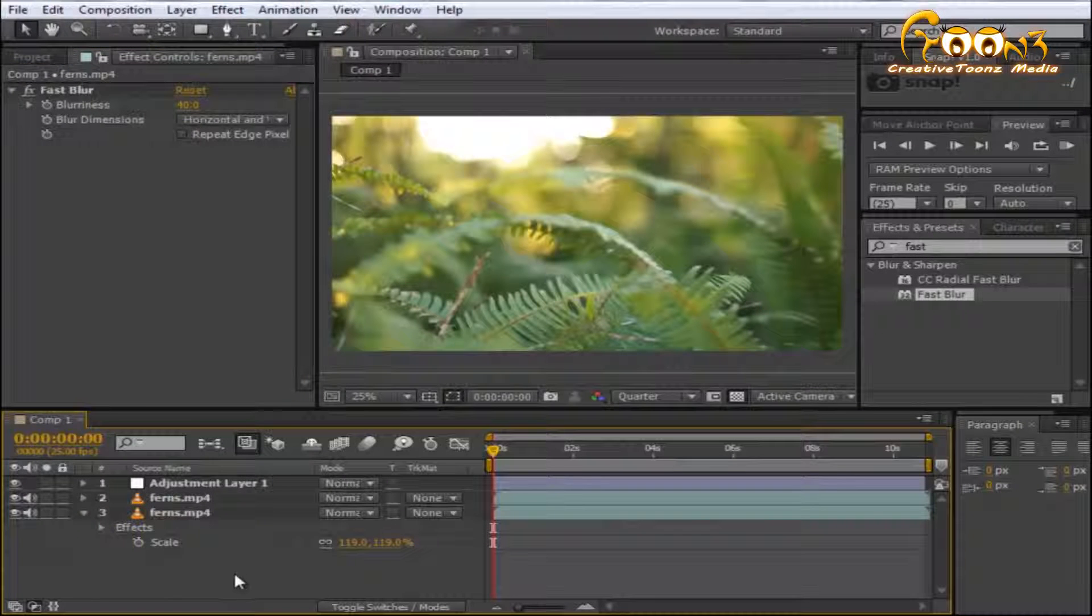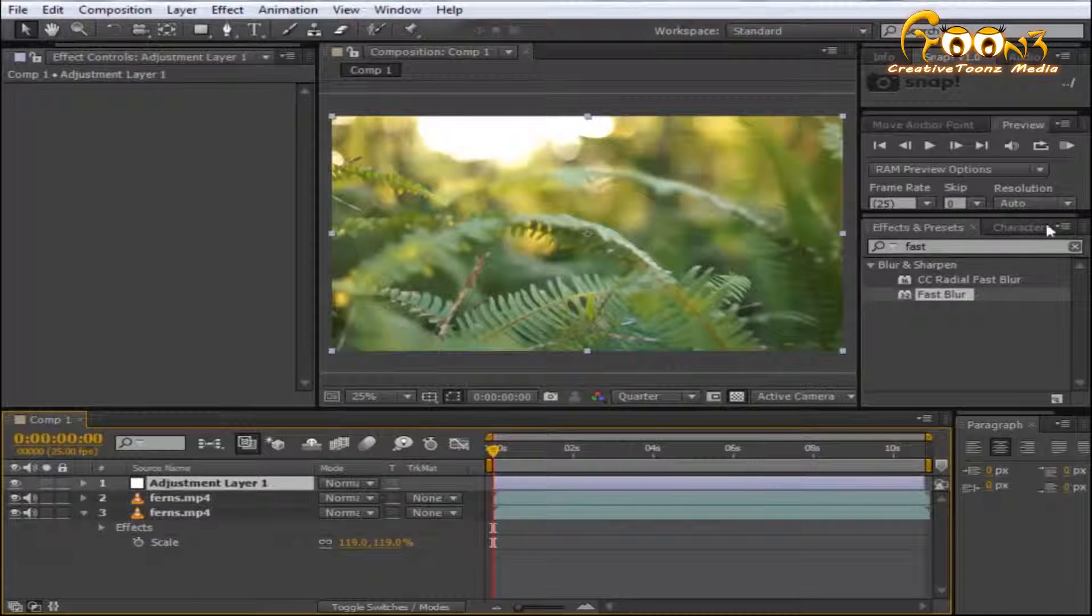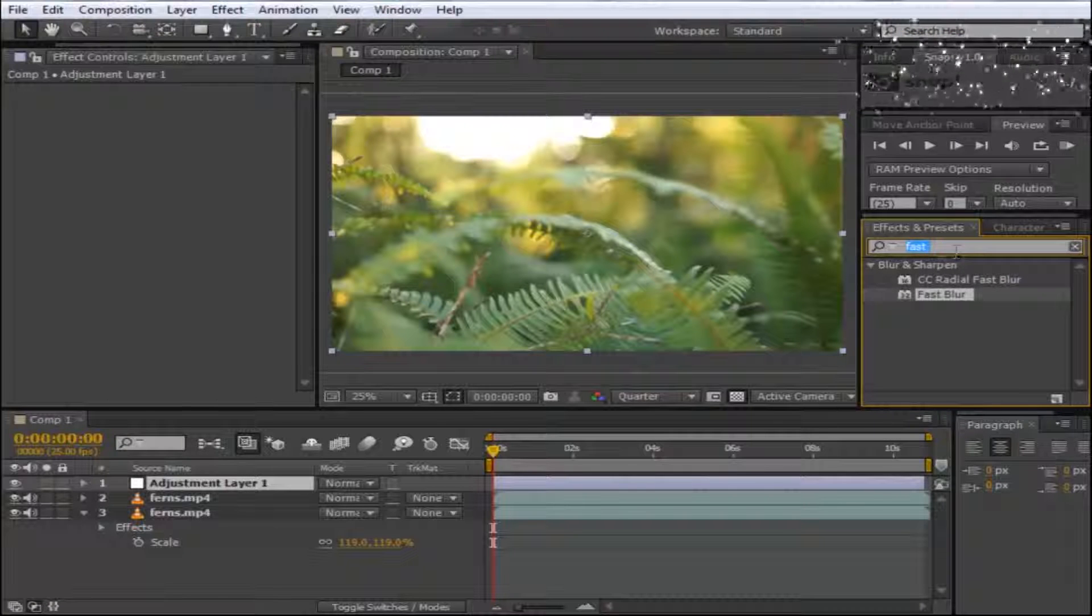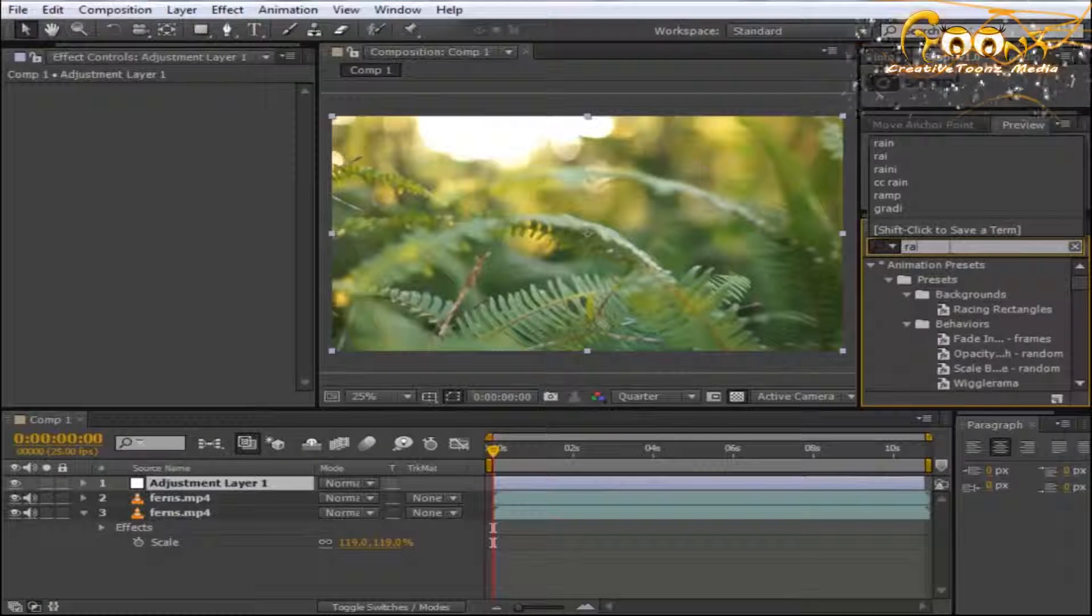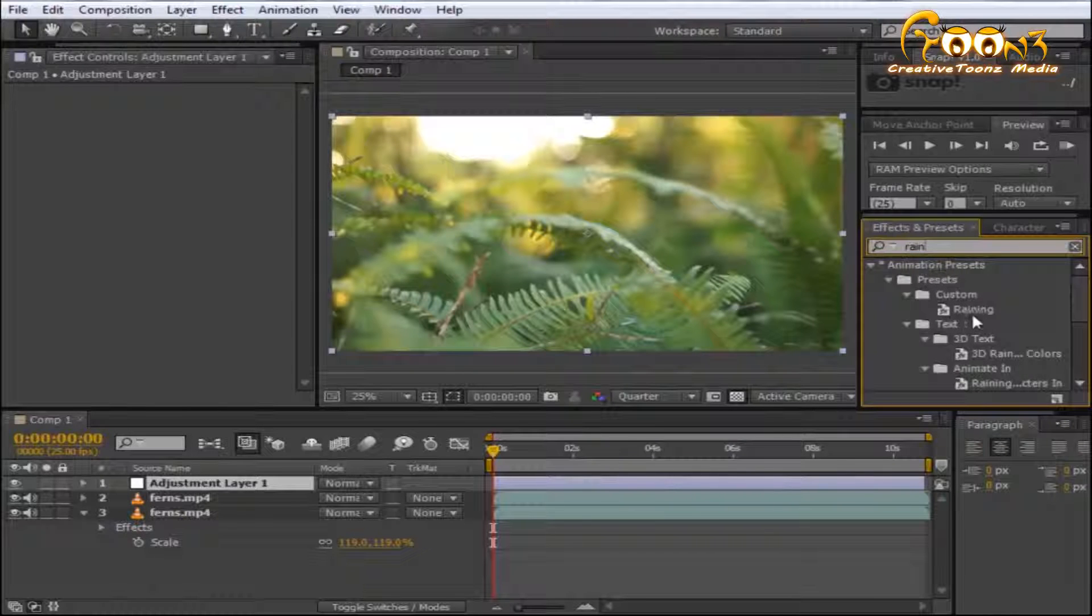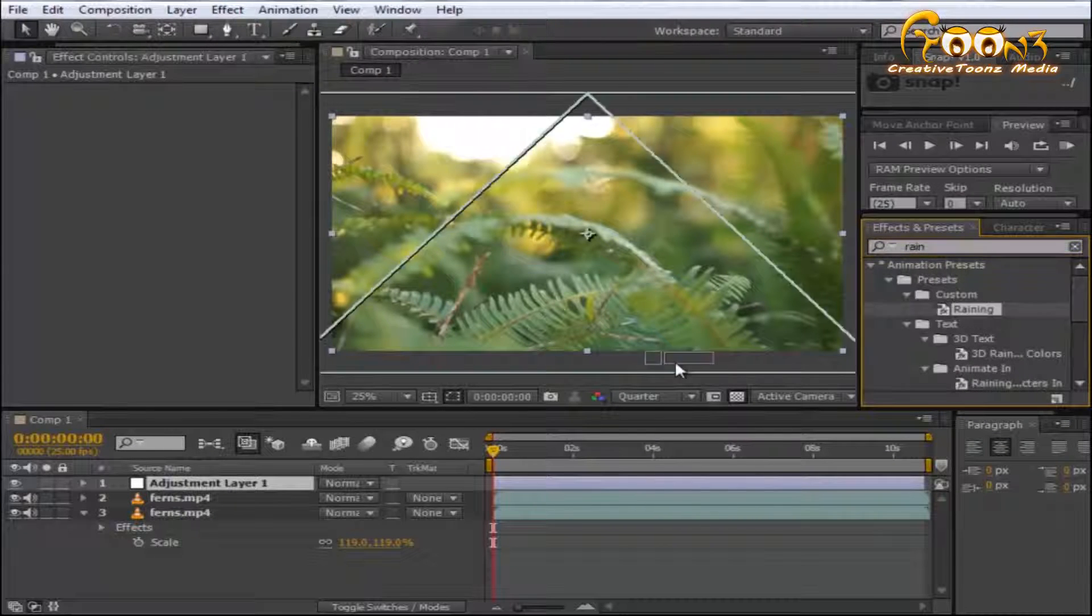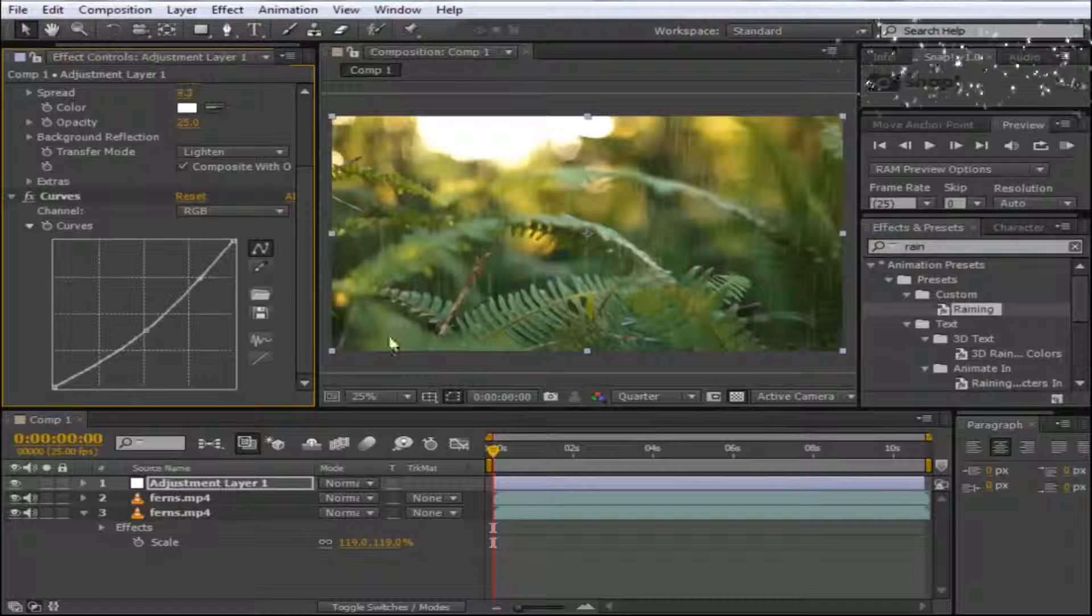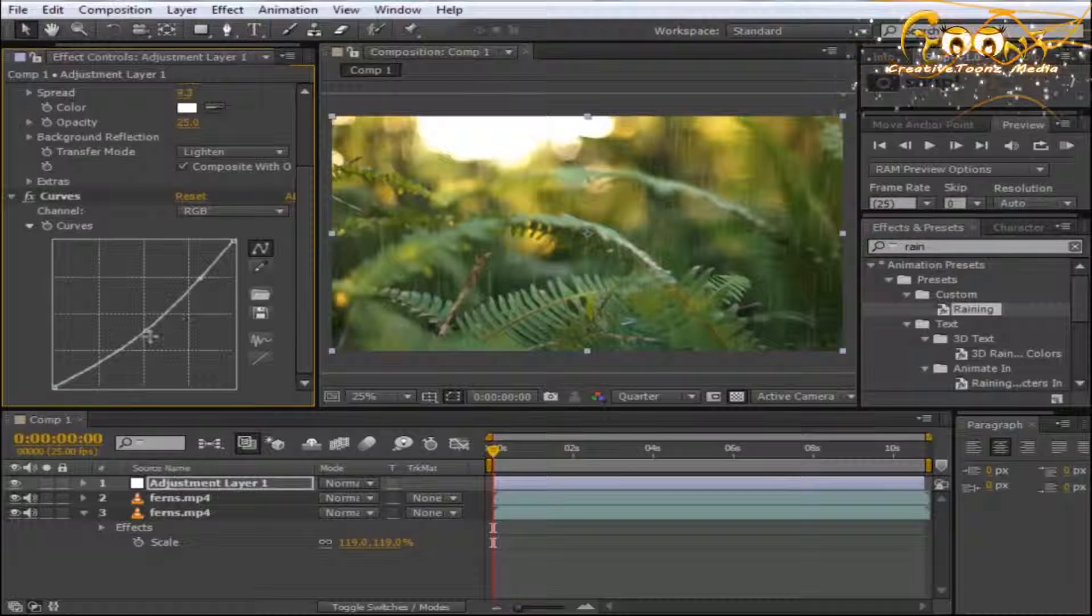Next, apply the rain preset. Select your adjustment layer and type 'rain.' You'll see the preset in your custom folder. Drag and drop it, and you'll see rain is already applying to the scene, making it a little more contrasted.